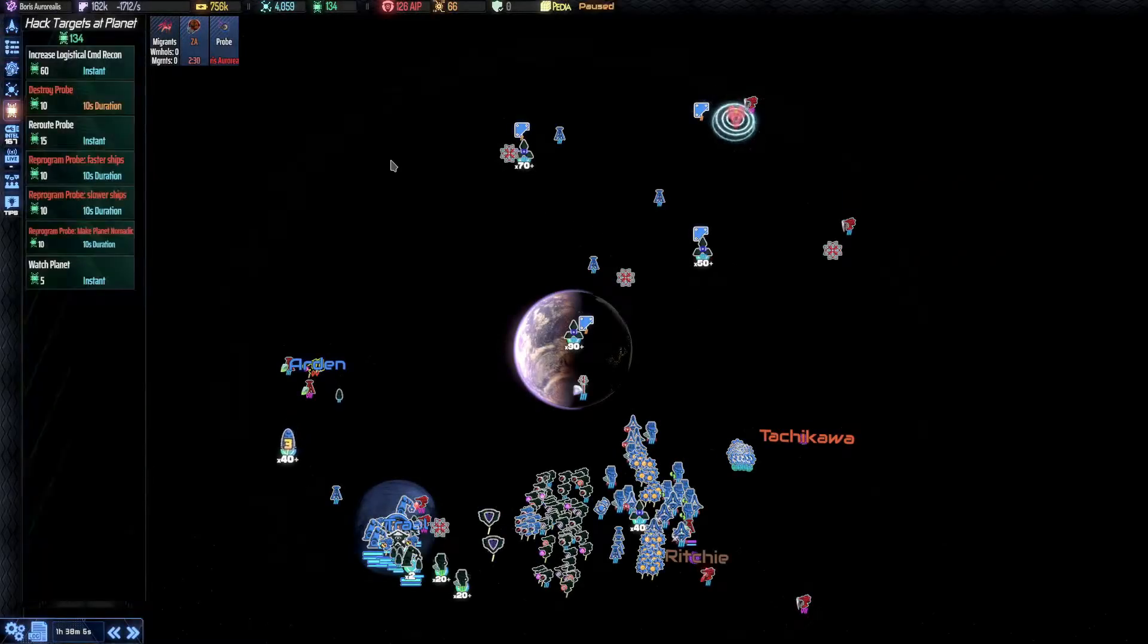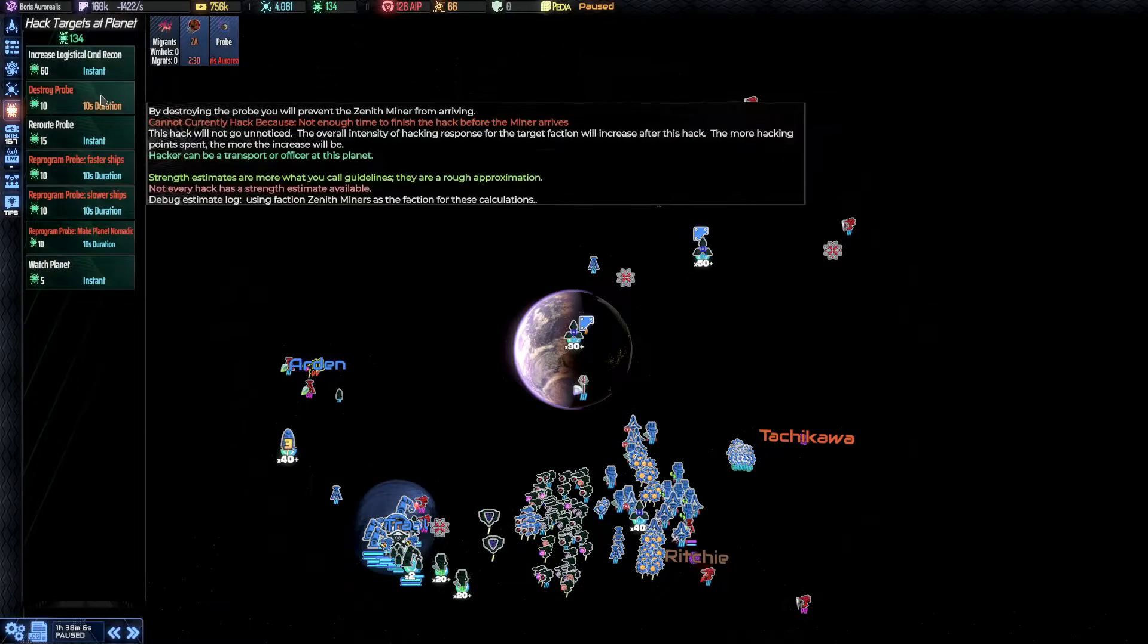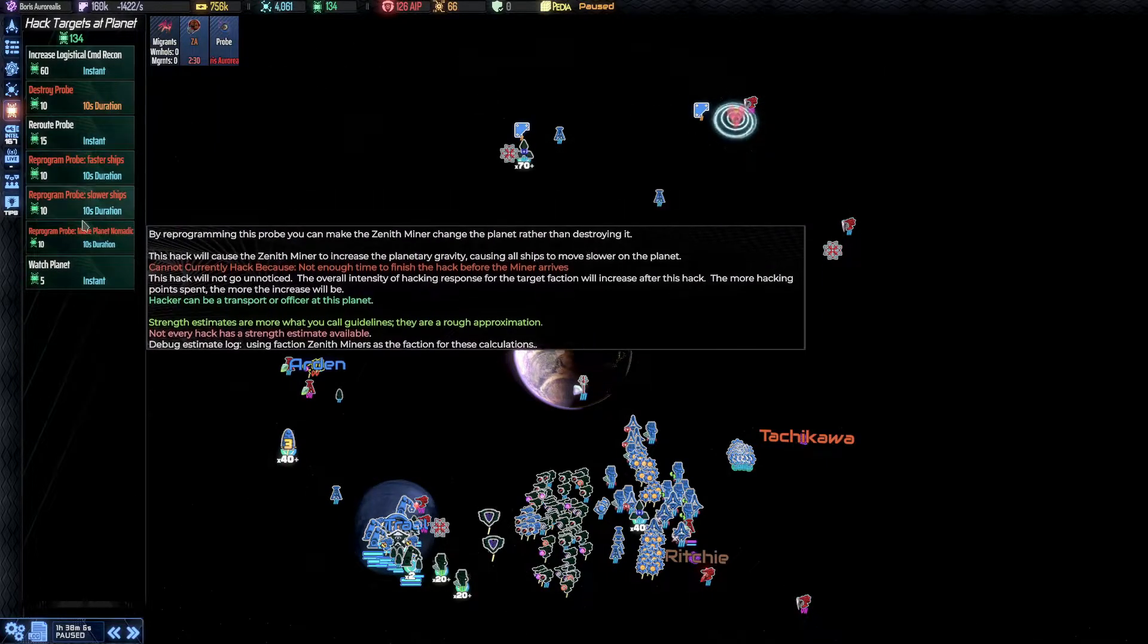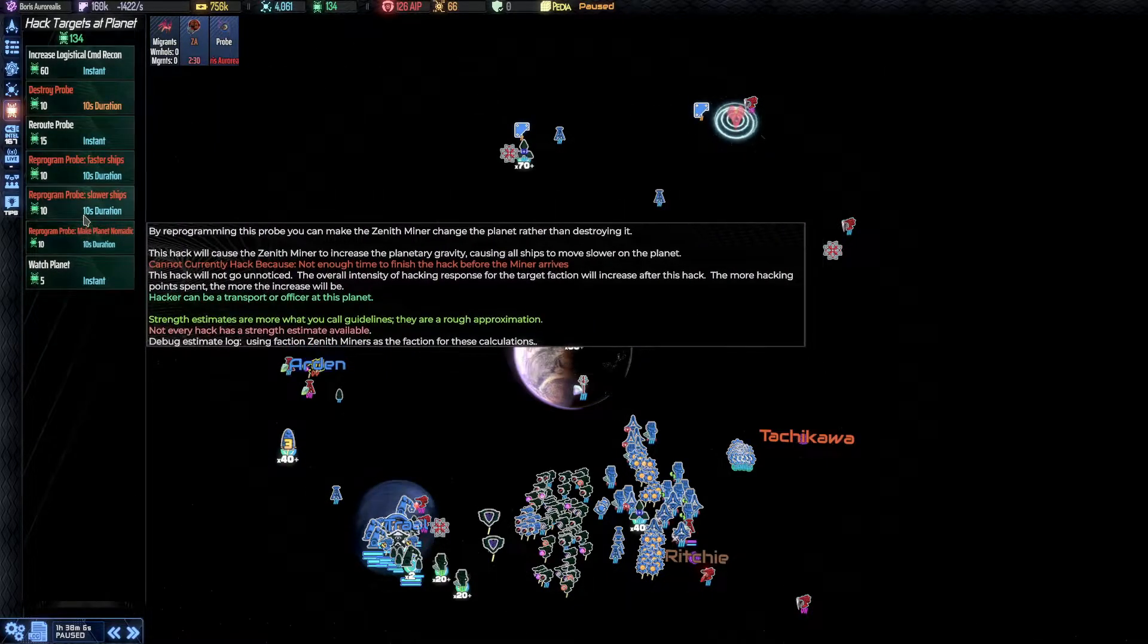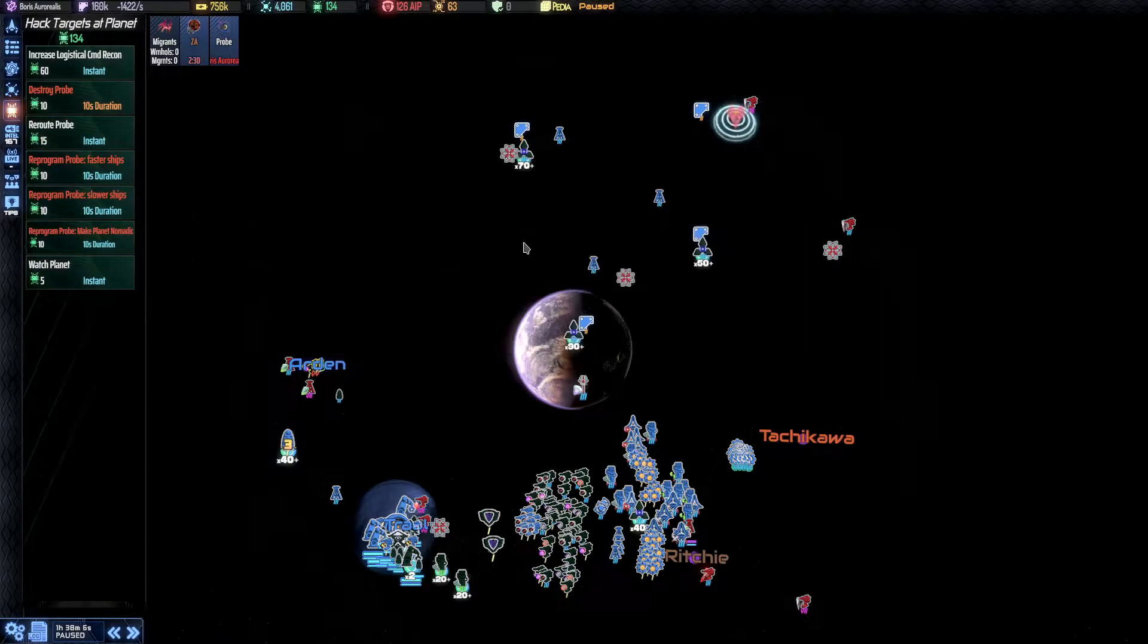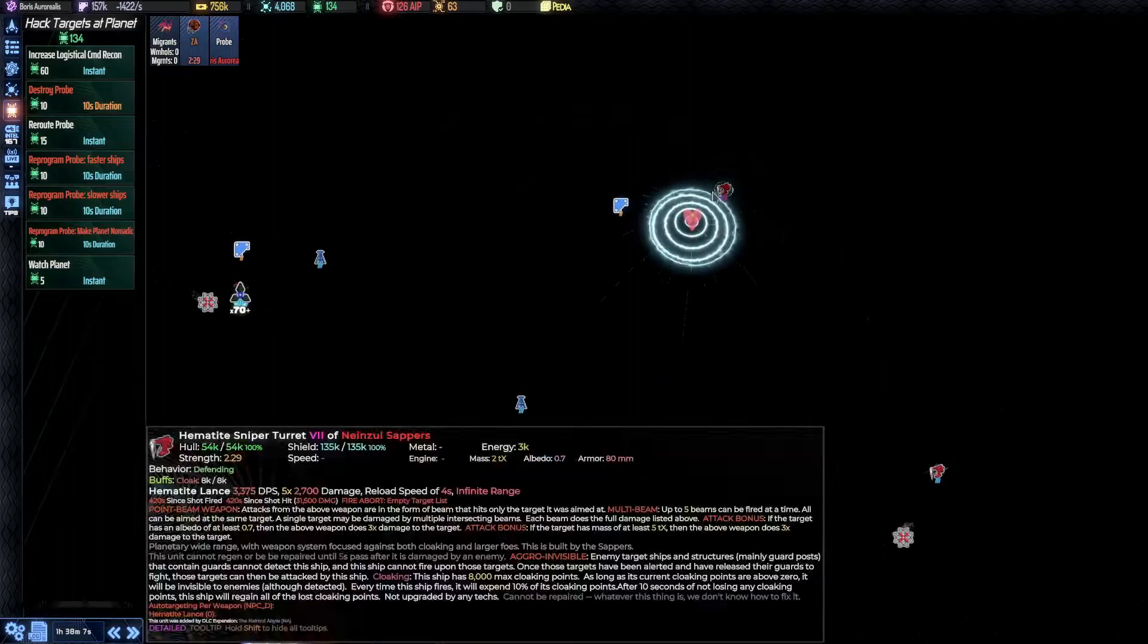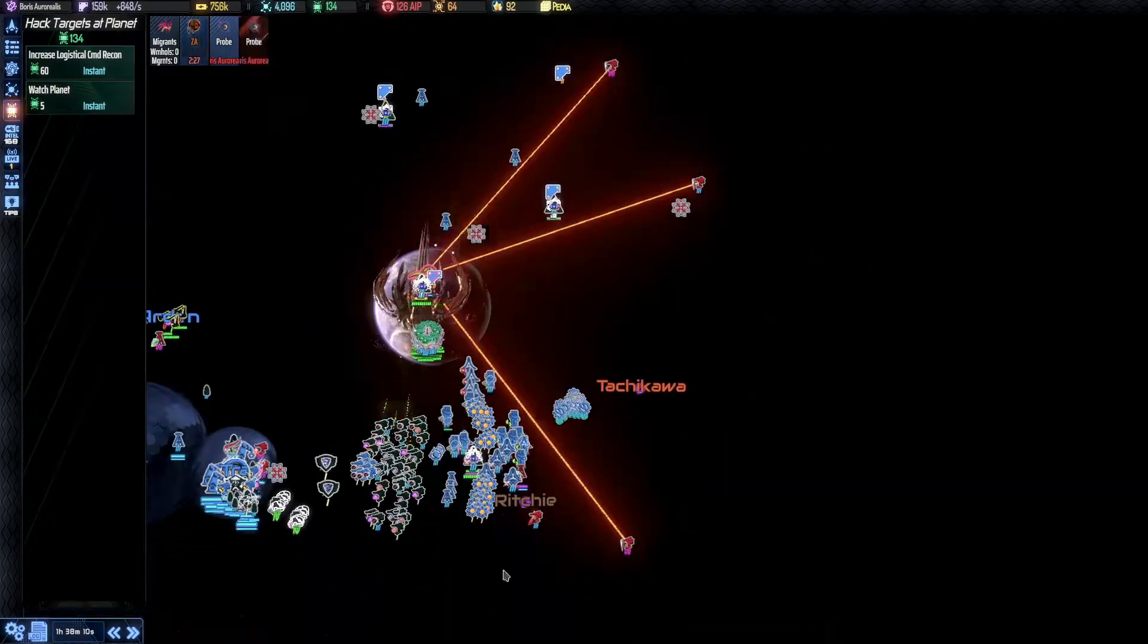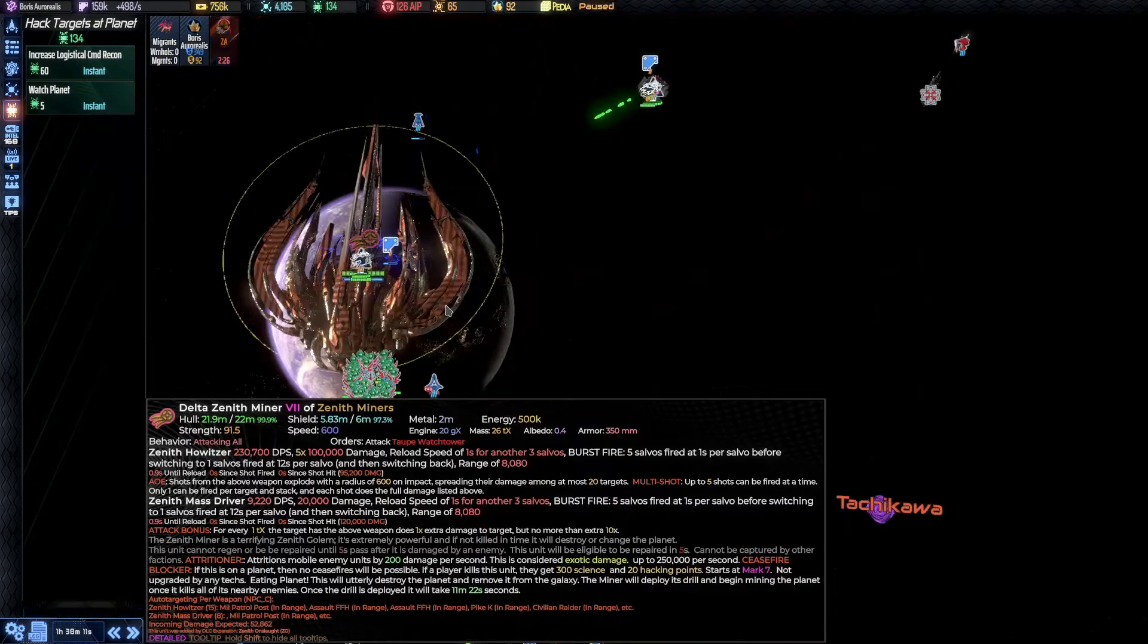All right. By the way, we could still hack this probe and reroute it or do something else, but nah. I want to fight the Miner.